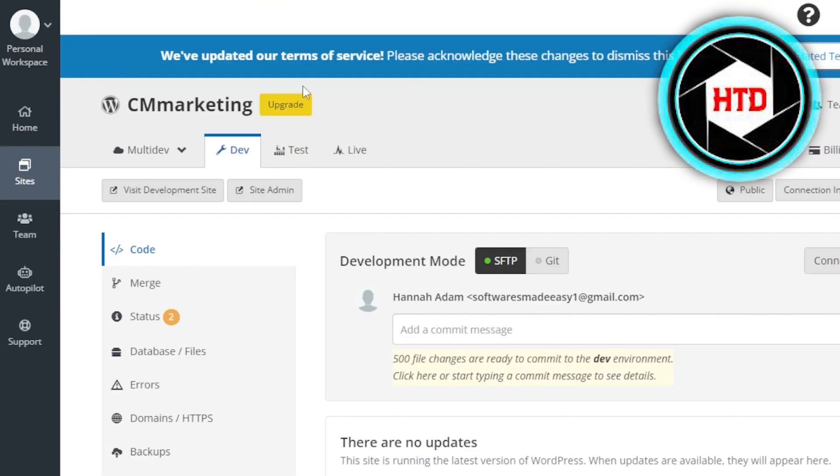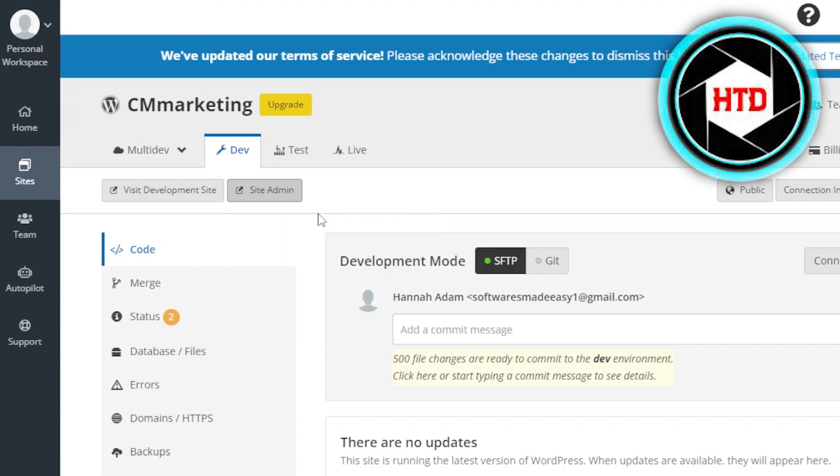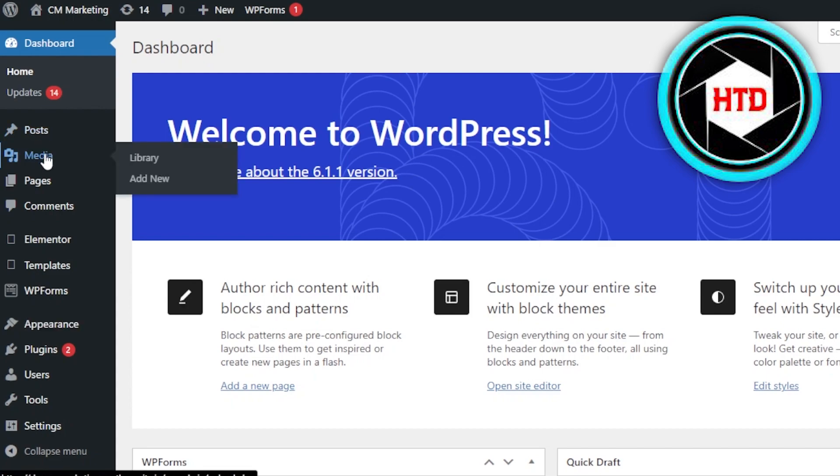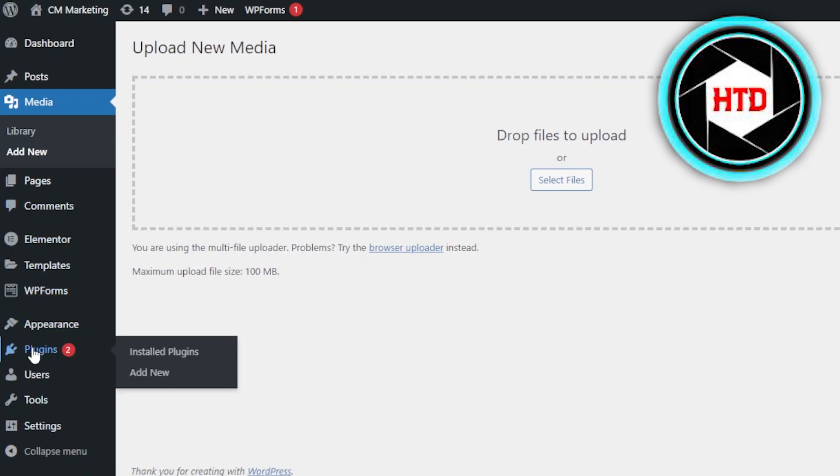This is how we get to the site admin of our WordPress. When it comes to our main dashboard, we have our media option available. With media, I'll be able to upload any kind of image or video to add to the website, just like we do on our main WordPress website. We'll be able to upload any kind of files we want.